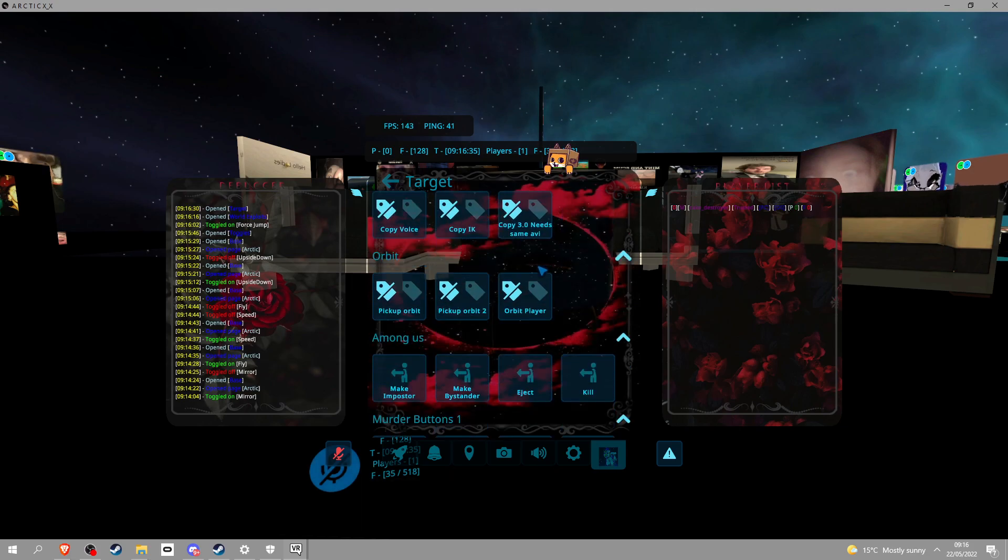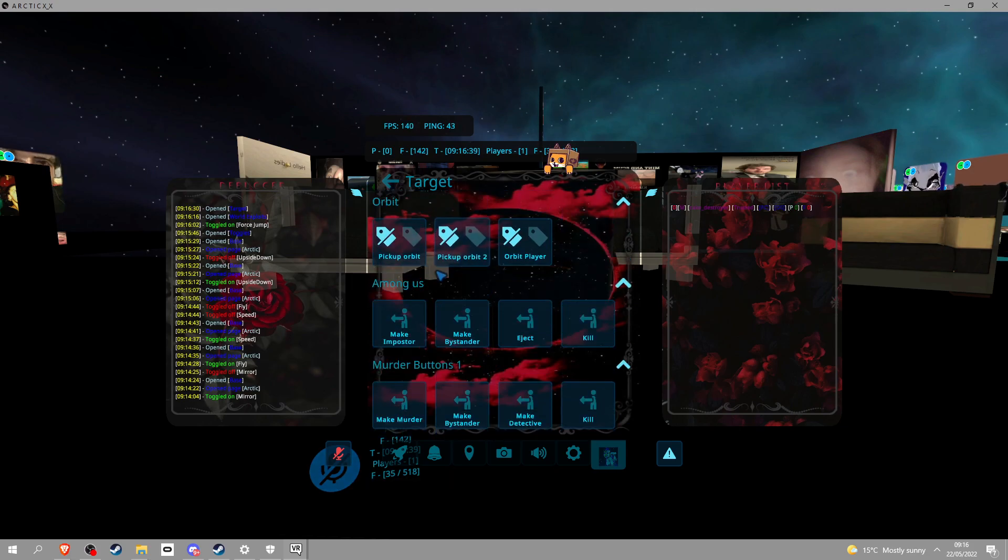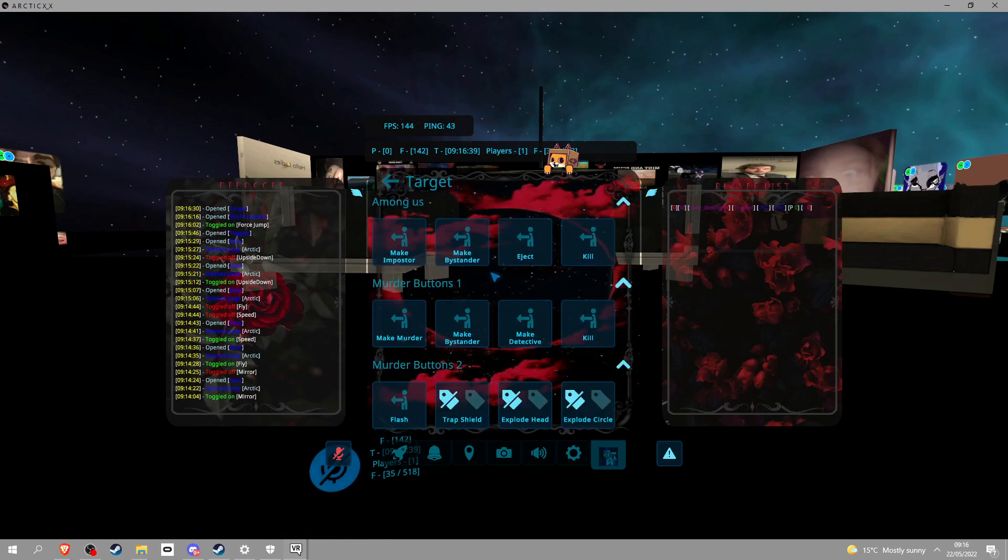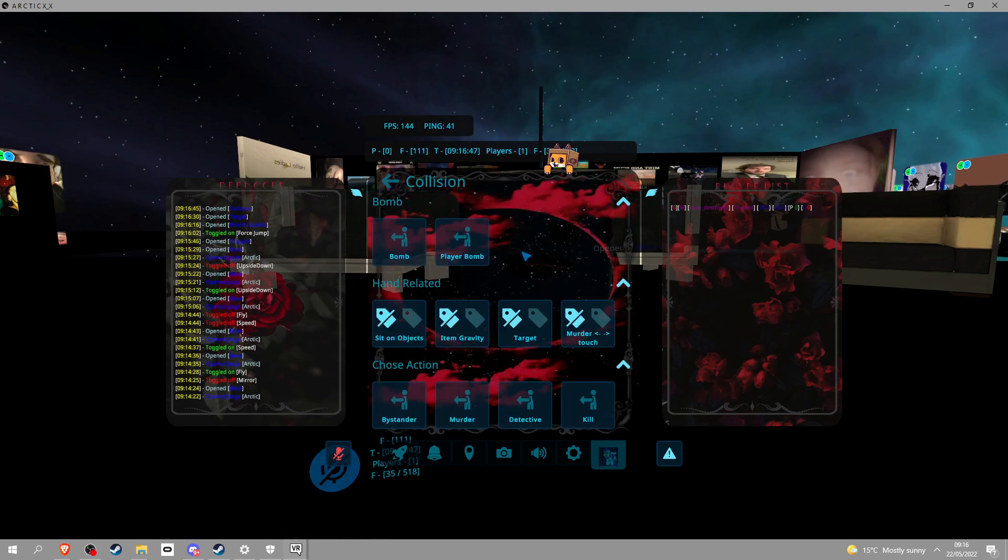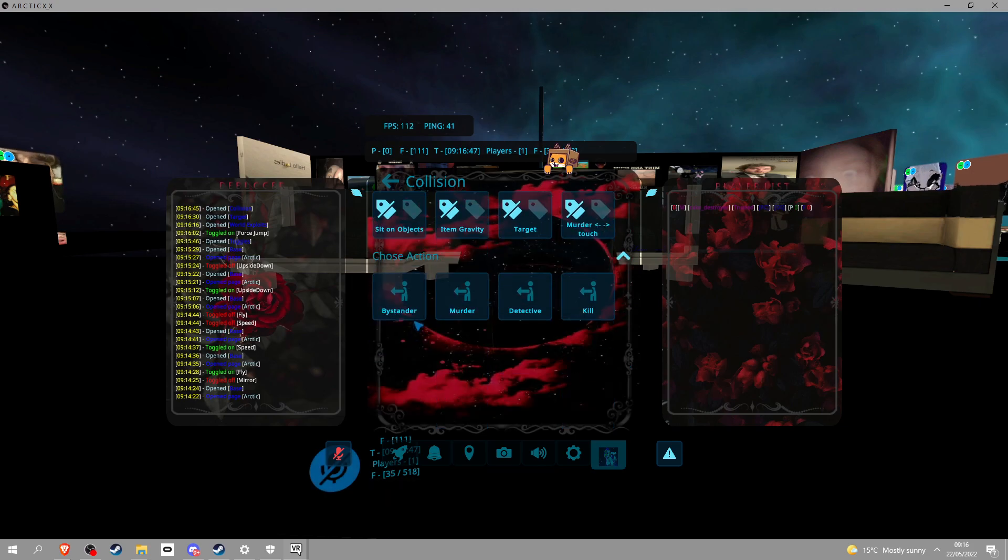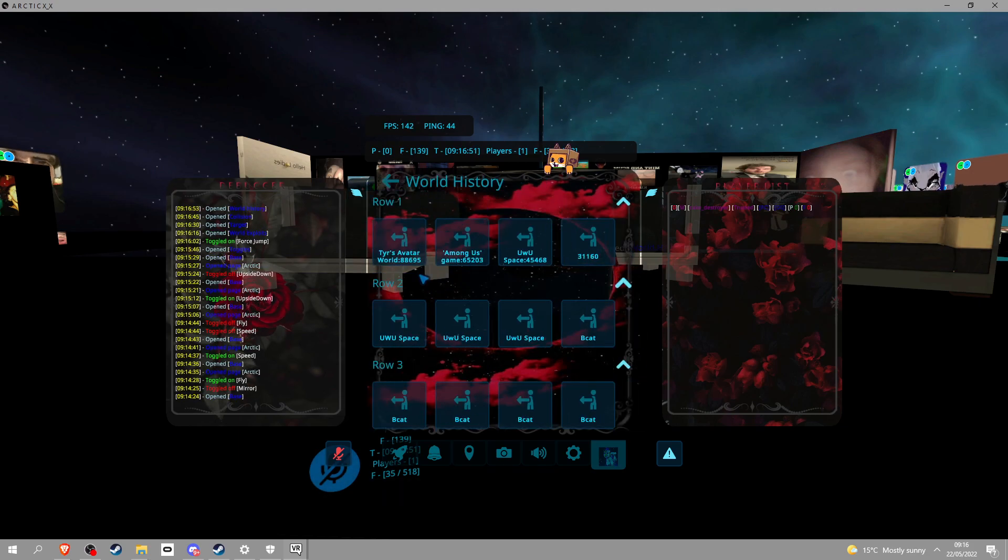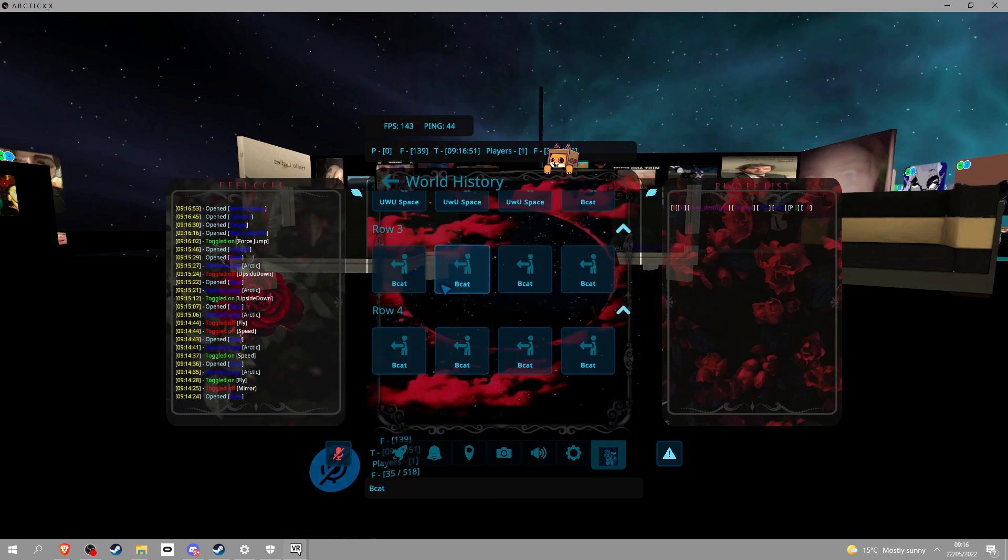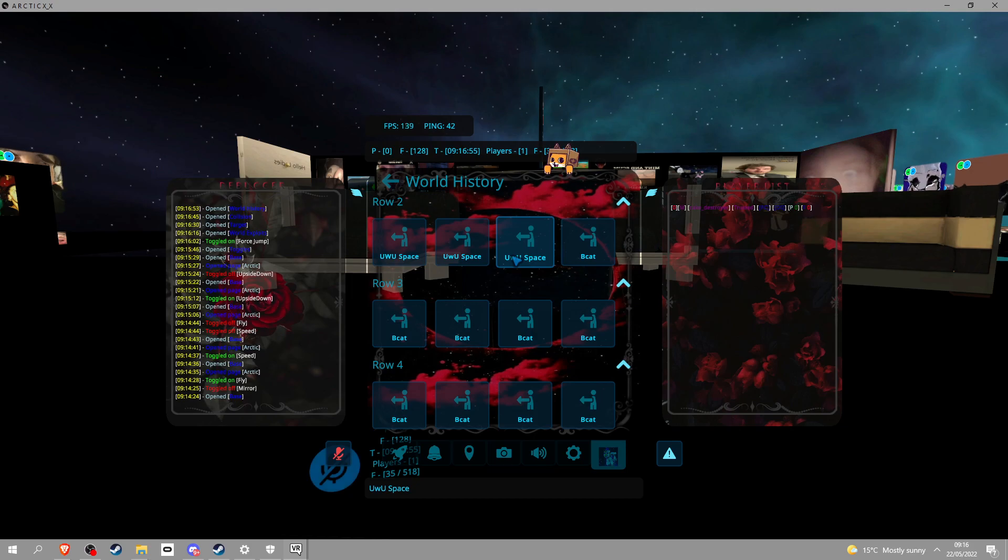You can orbit player, bomb player, player bomb certain objects, all that goody goody. World history, this is just shit.